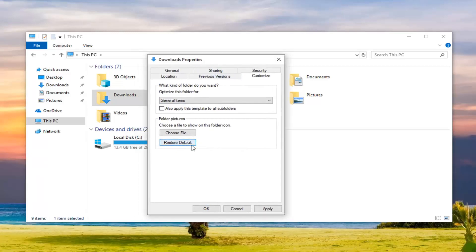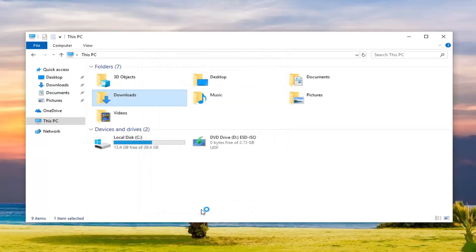And then once you're done with that, go ahead and left click on Apply and OK. It might take a second to apply the change and that should be about it.